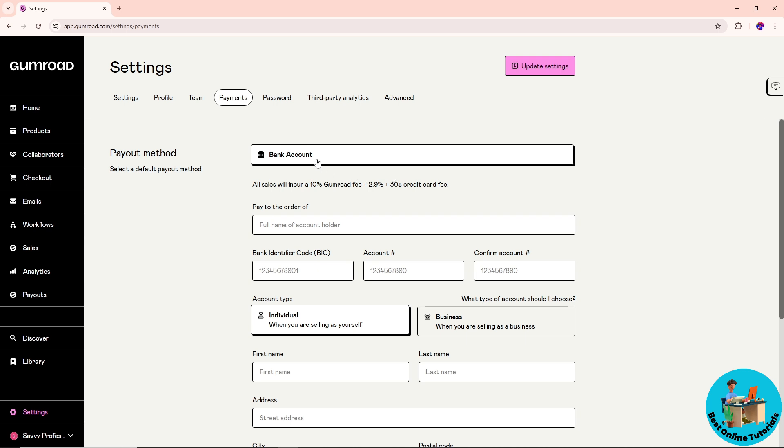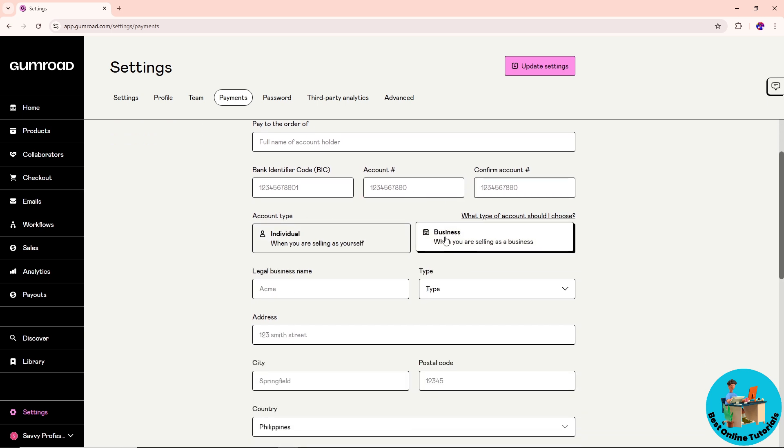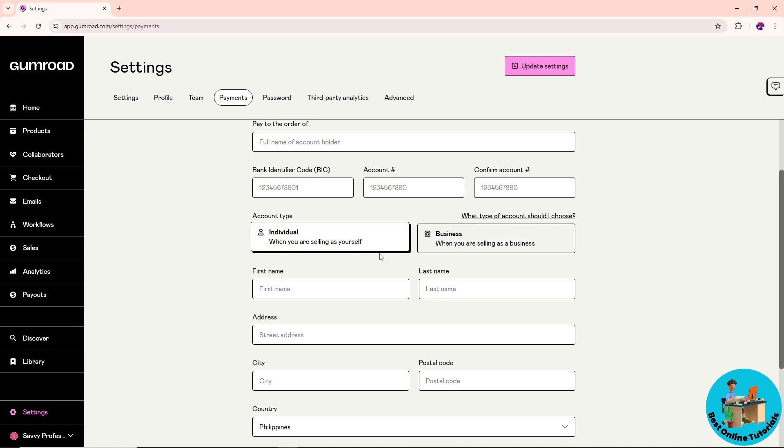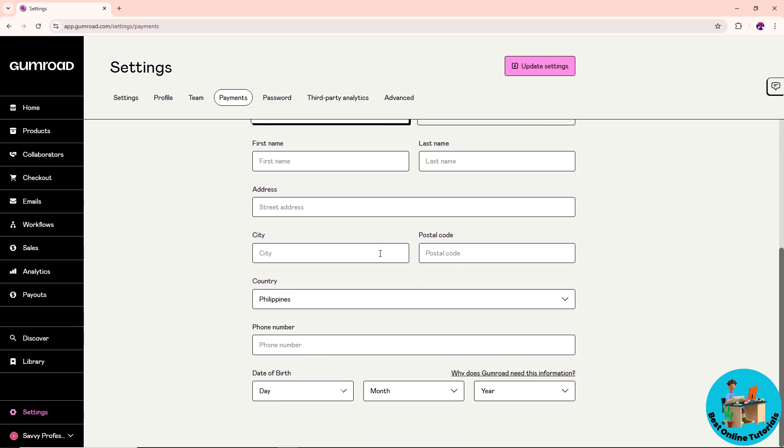Provide the necessary information about your bank account, including the BIC, account number and confirmation number, and the account type whether it's business or individual.